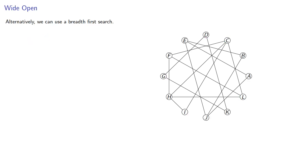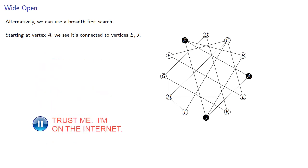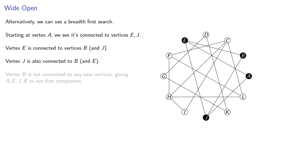So alternatively, we can do a breadth-first search. So again, we'll start at vertex A, and we see that it's connected to vertices E and J. Vertex E is connected to vertices B and J, which we've already included. Vertex J is also connected to B and E. And vertex B is not connected to any new vertices, giving us A, E, J, B as our first component.